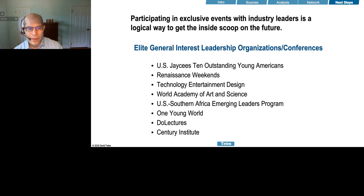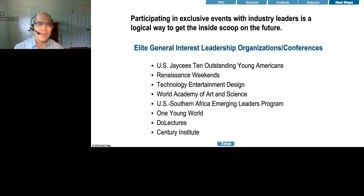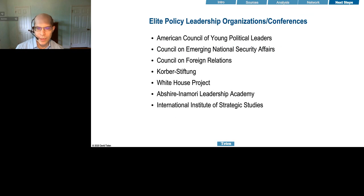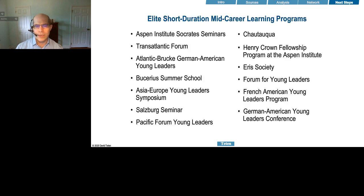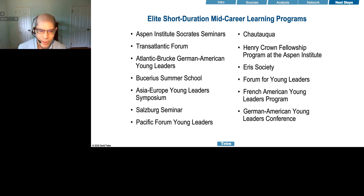I'd also suggest building connectivity — live in person if possible, if not virtually — with the future leaders of your sector. I've listed some industry associations and conferences that are gated and are going to help build connectivity with senior industry executives in your space. There's also a list of people focused on policy, which is particularly important as we move towards an economy with a much more activist government. And here are some learning programs — think of them as miniature mid-career master's degrees — that you might participate in to dive deep and build connectivity with industry leaders you might not otherwise access.